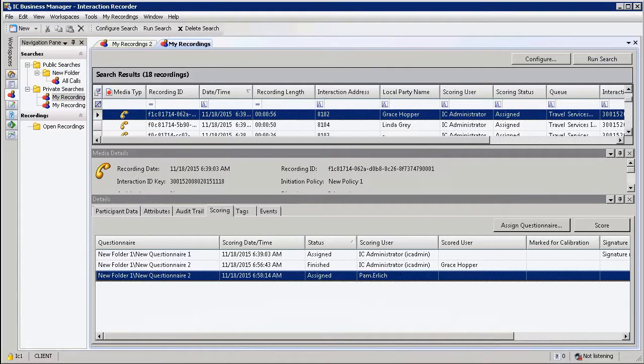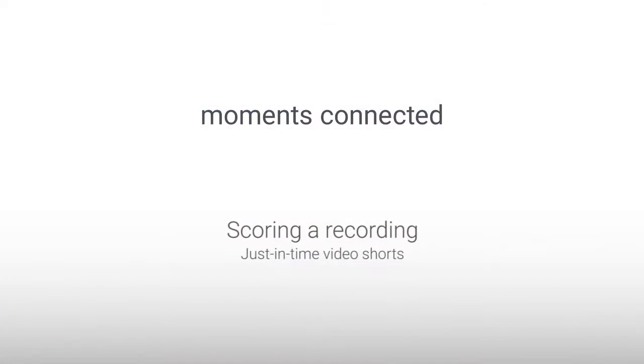In this section, we had a look at Interaction Quality Manager and how to score an interaction. Thank you very much for joining me. See you again soon.